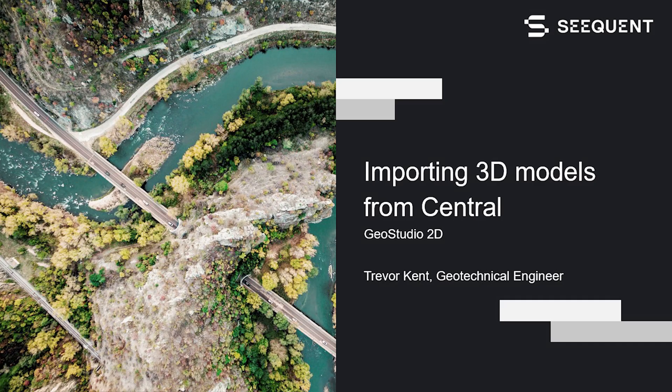Hi, my name is Trevor and welcome to this video about importing 3D models from Central into GeoStudio.